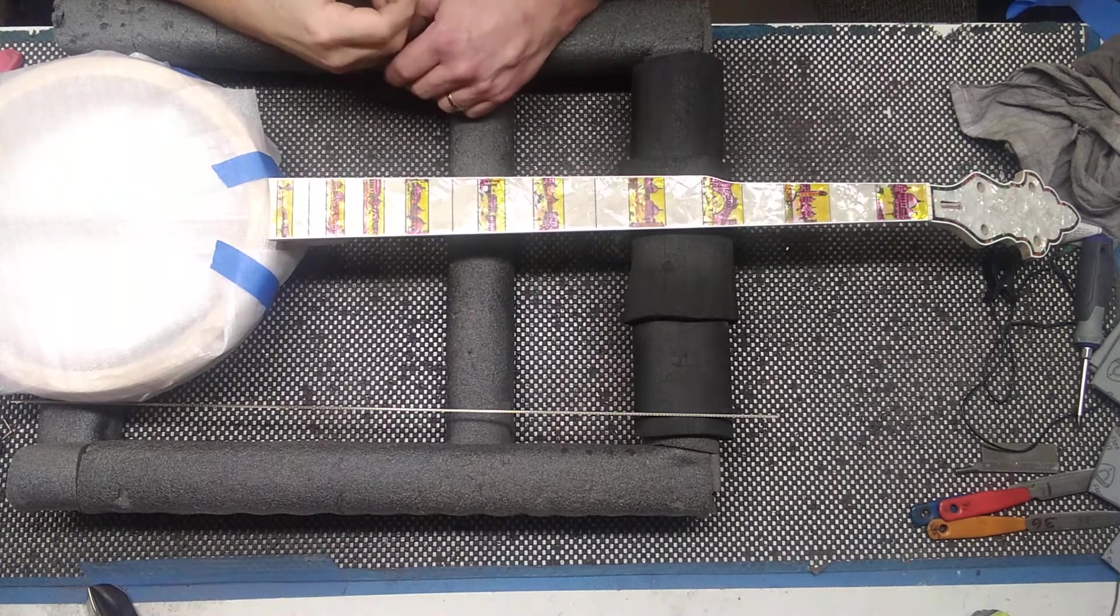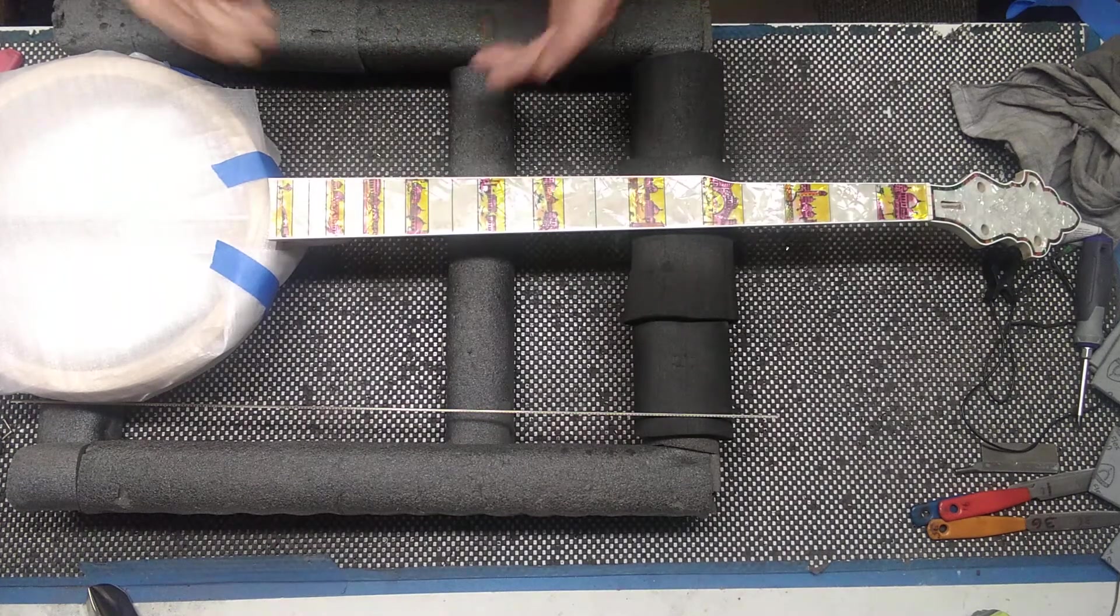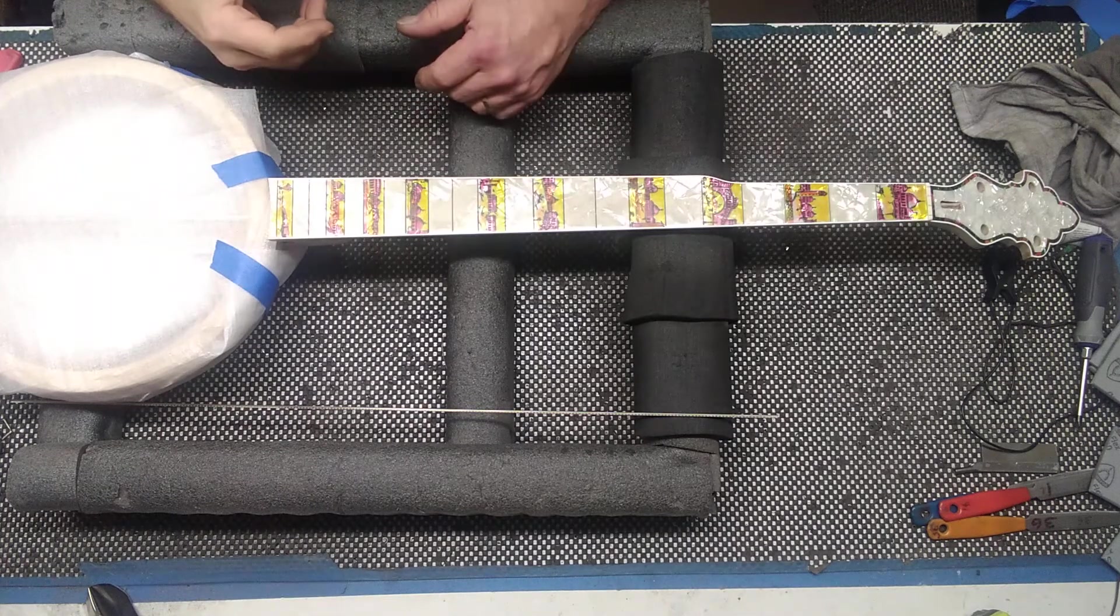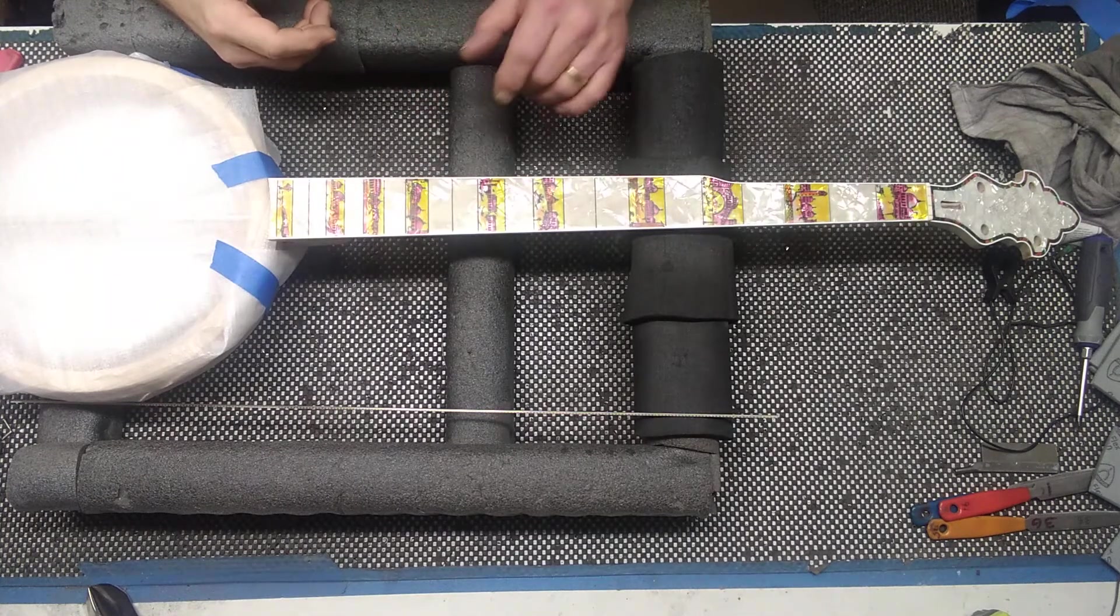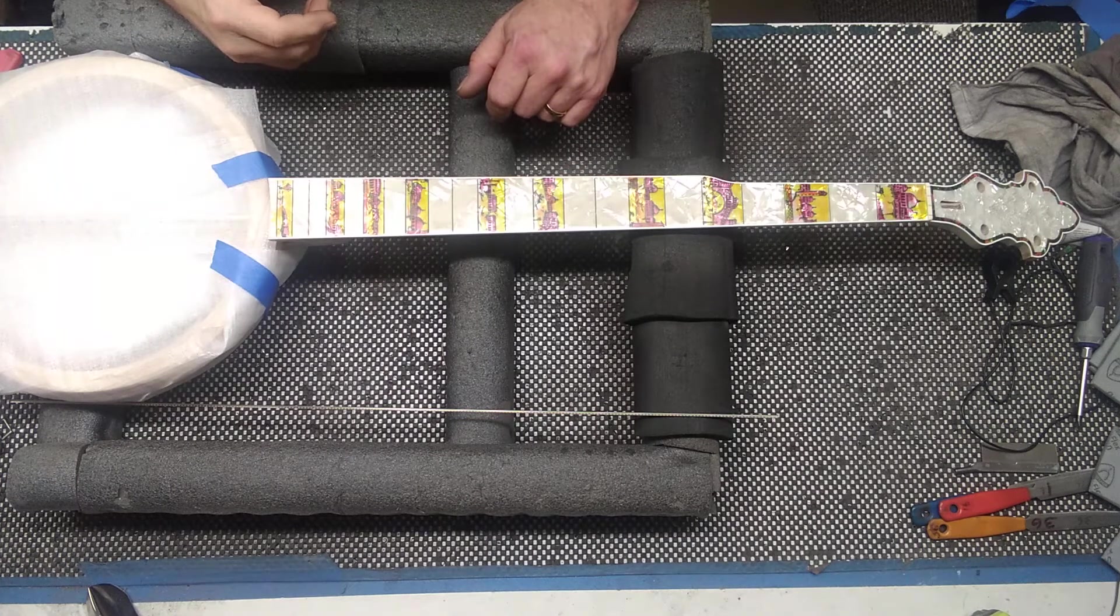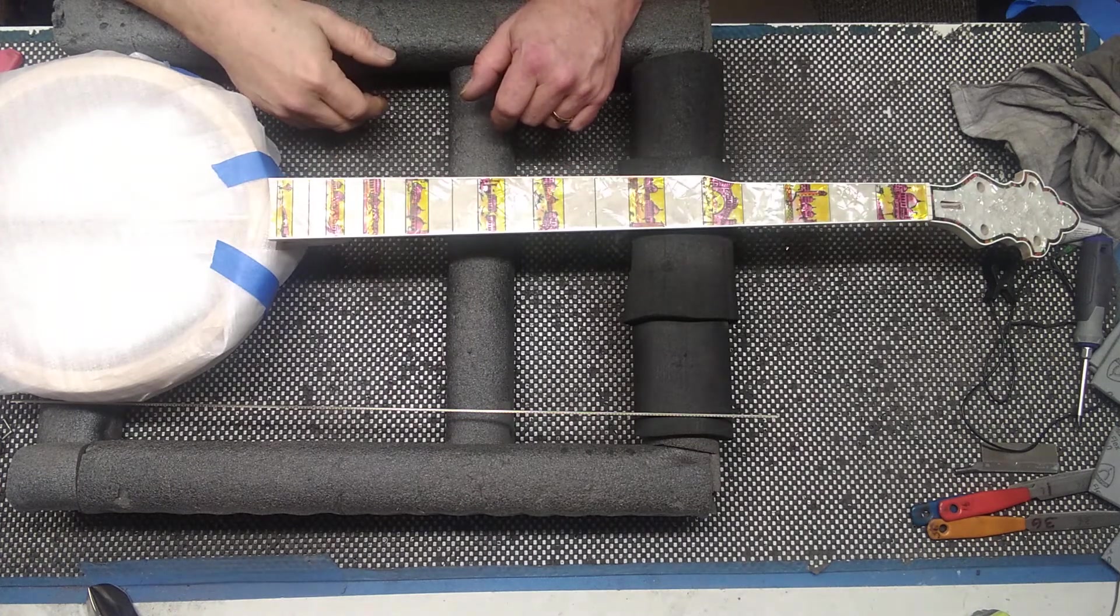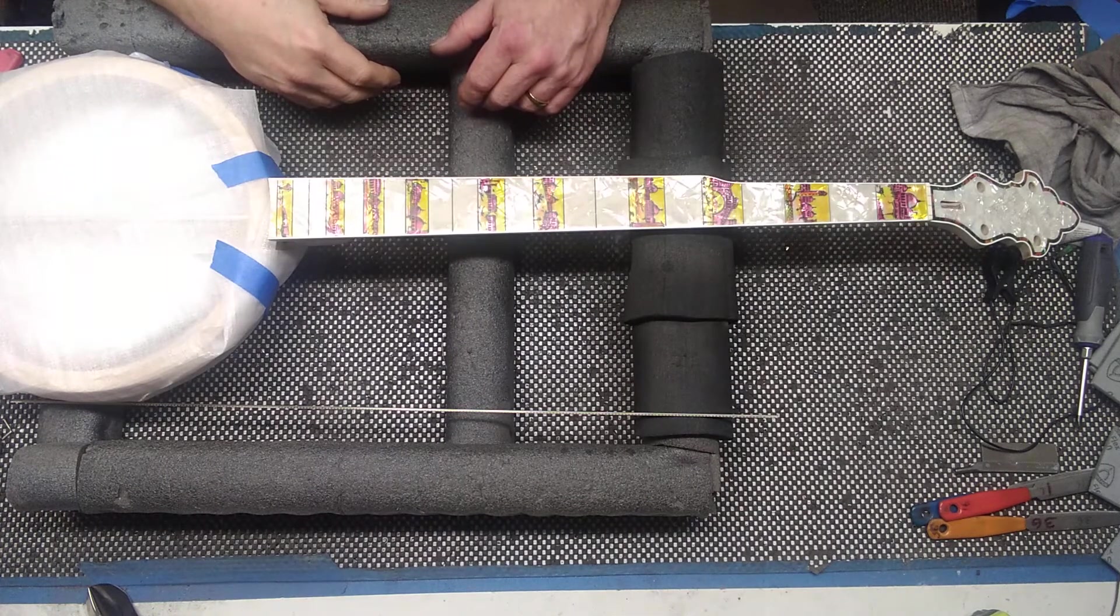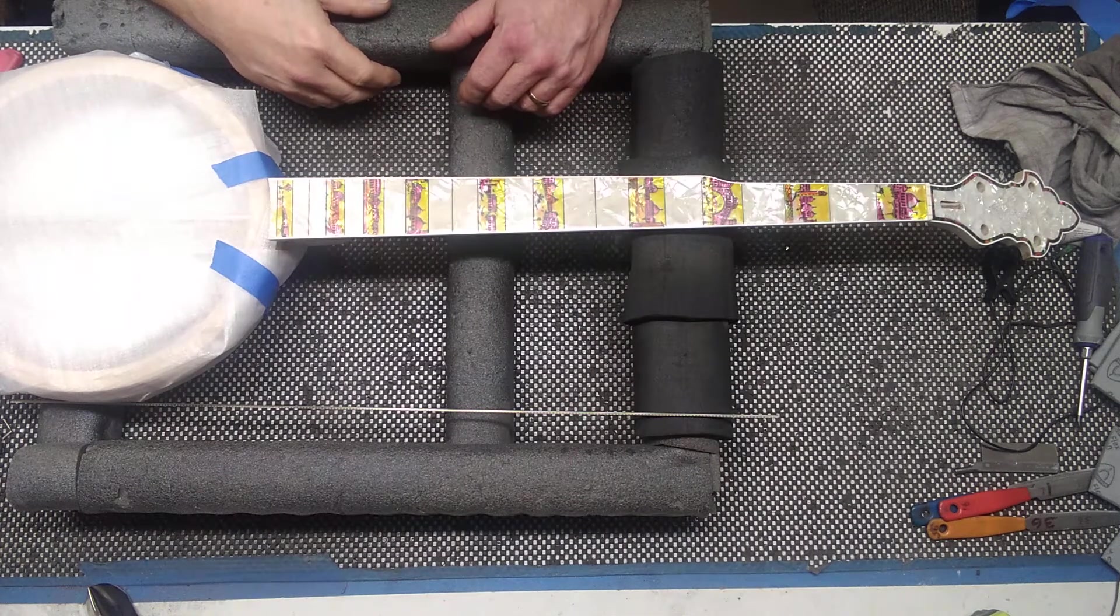Hi, this is Darren Drew, D Drew Guitars. Today I'm going to show you how to get the frets prepped to install on a celluloid fretboard. This is a Greg Rich Cording King custom banjo being assembled.